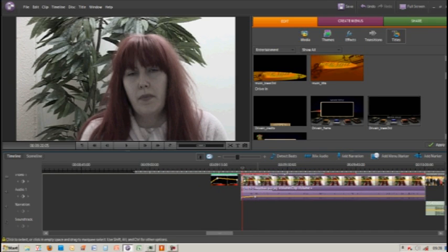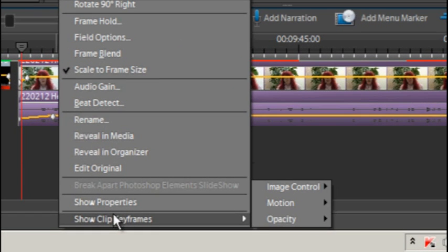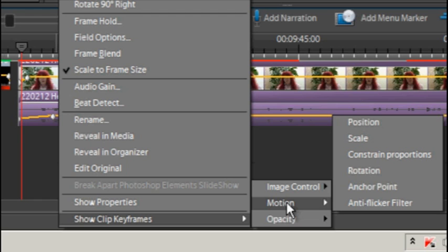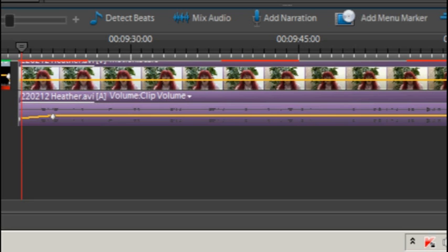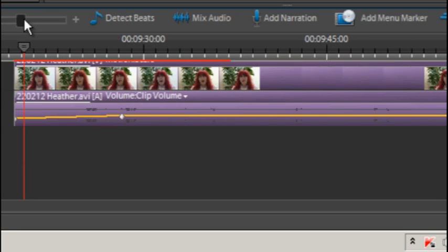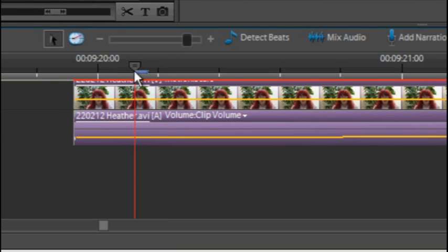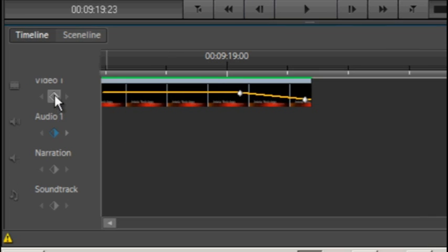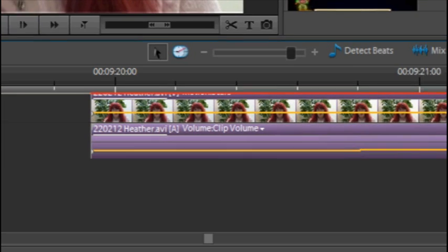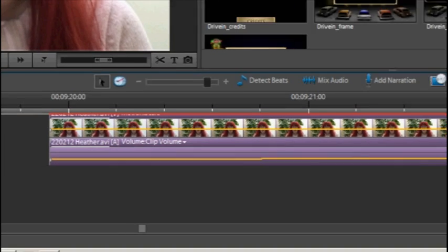Now we're going to change the keyframe option. We'll go to clip keyframes and motion, and this time choose scale. You'll see the yellow line has a slightly different position than the previous one. Again, there are no clip frames yet. We'll start the video off, add a keyframe, and then add another keyframe.